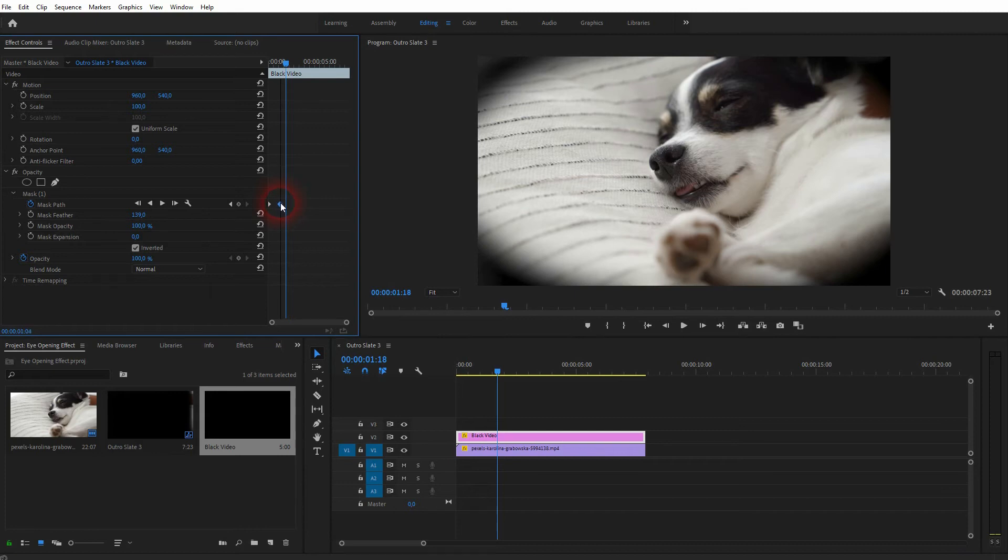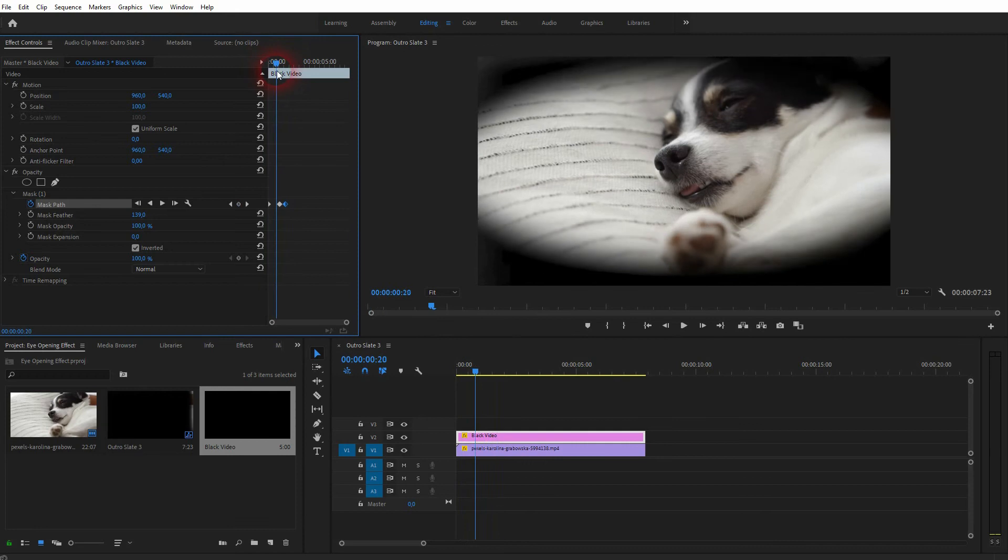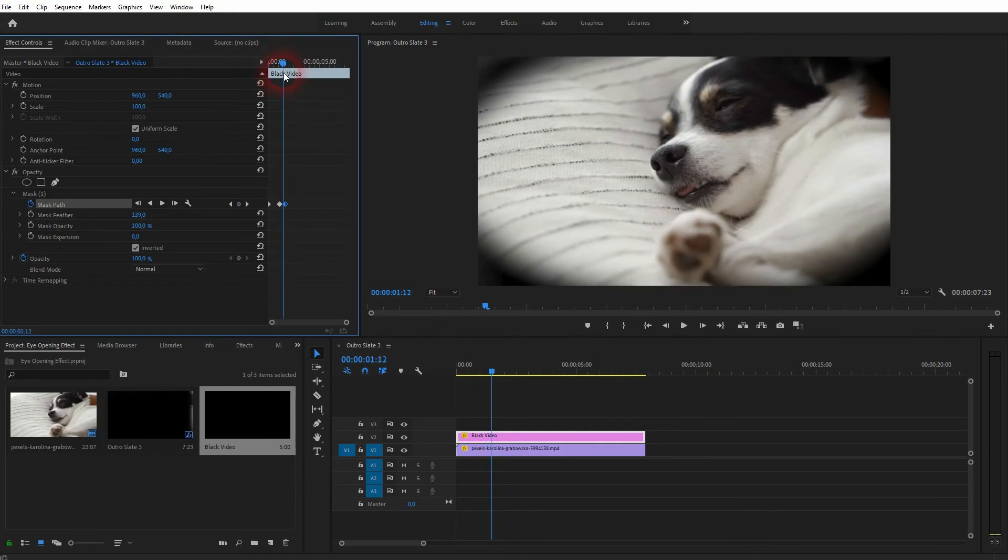But let me create a new one. Now I close the eyes slightly again, so it goes from closed to open to slightly closed. That's what I want.